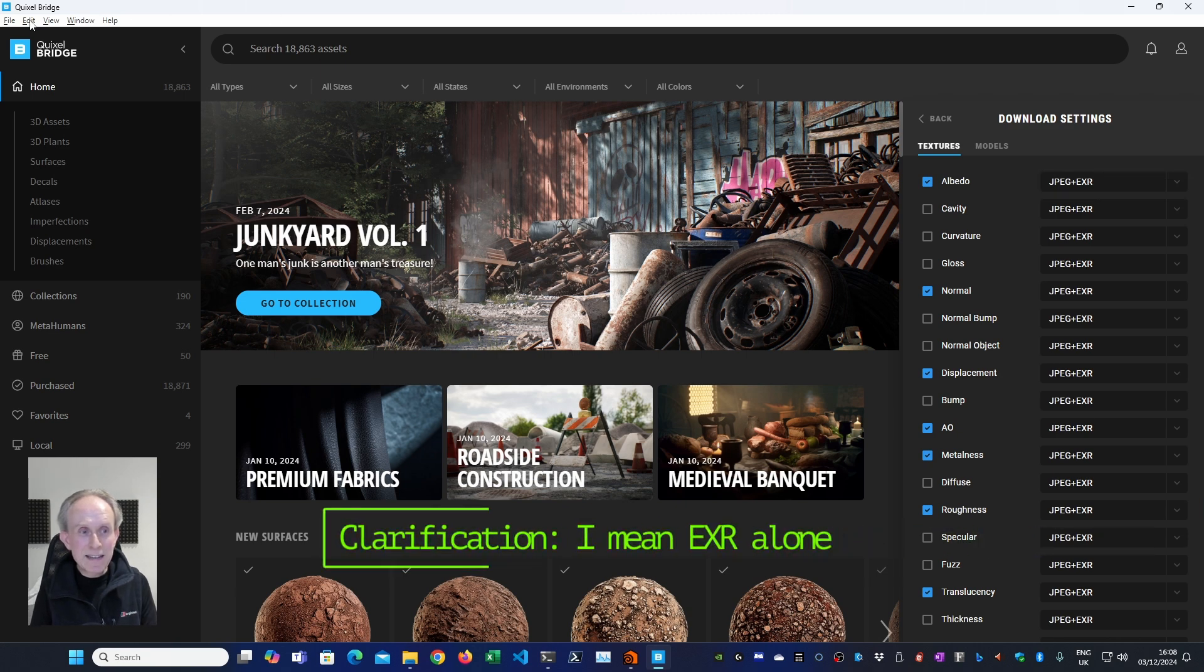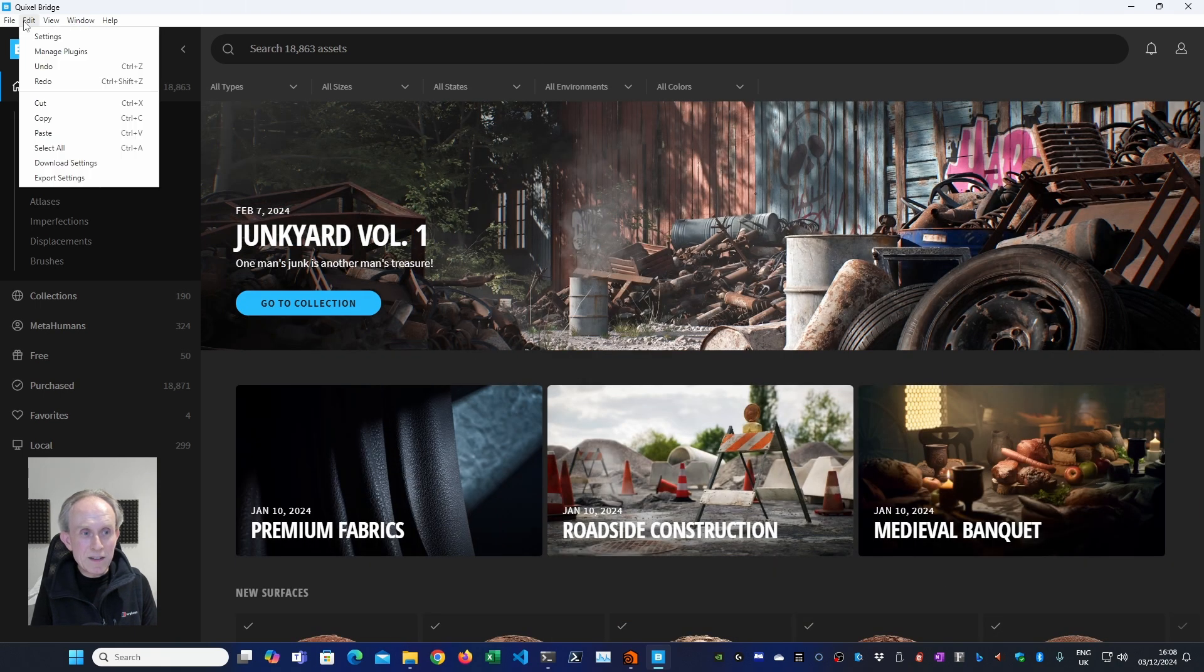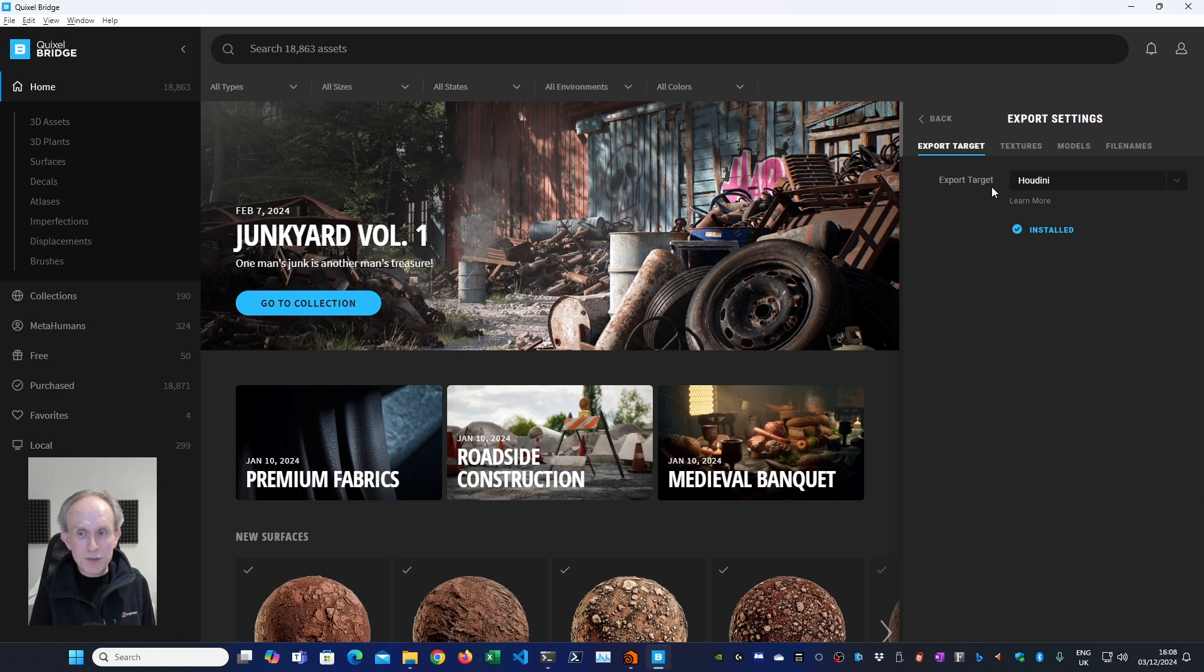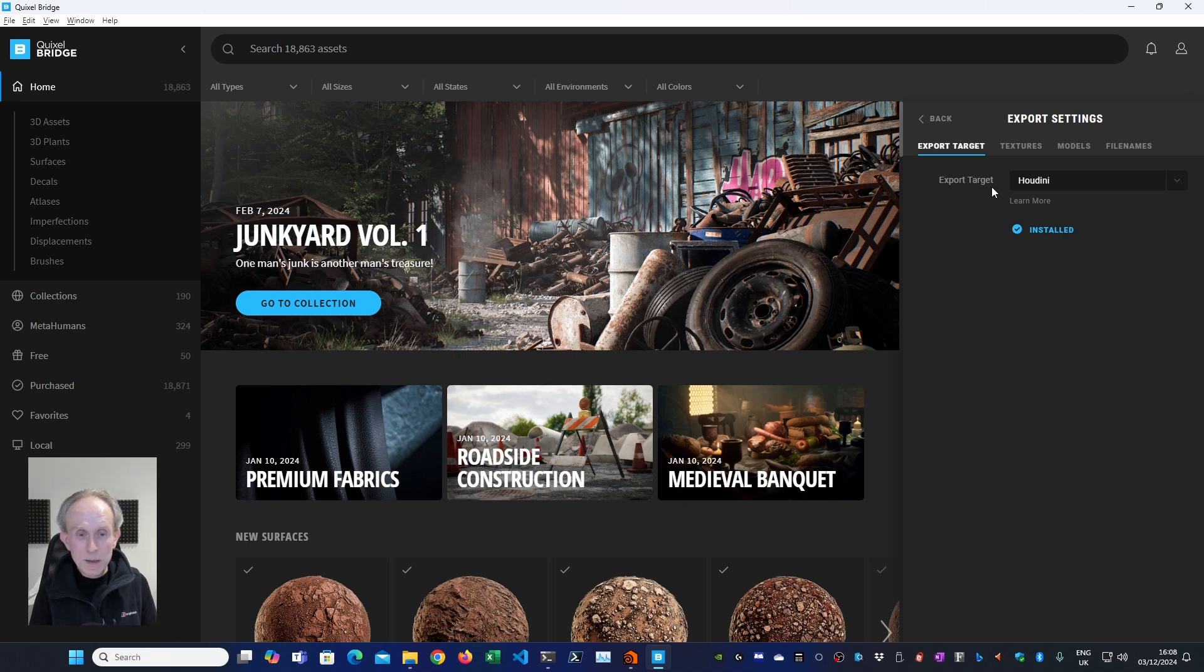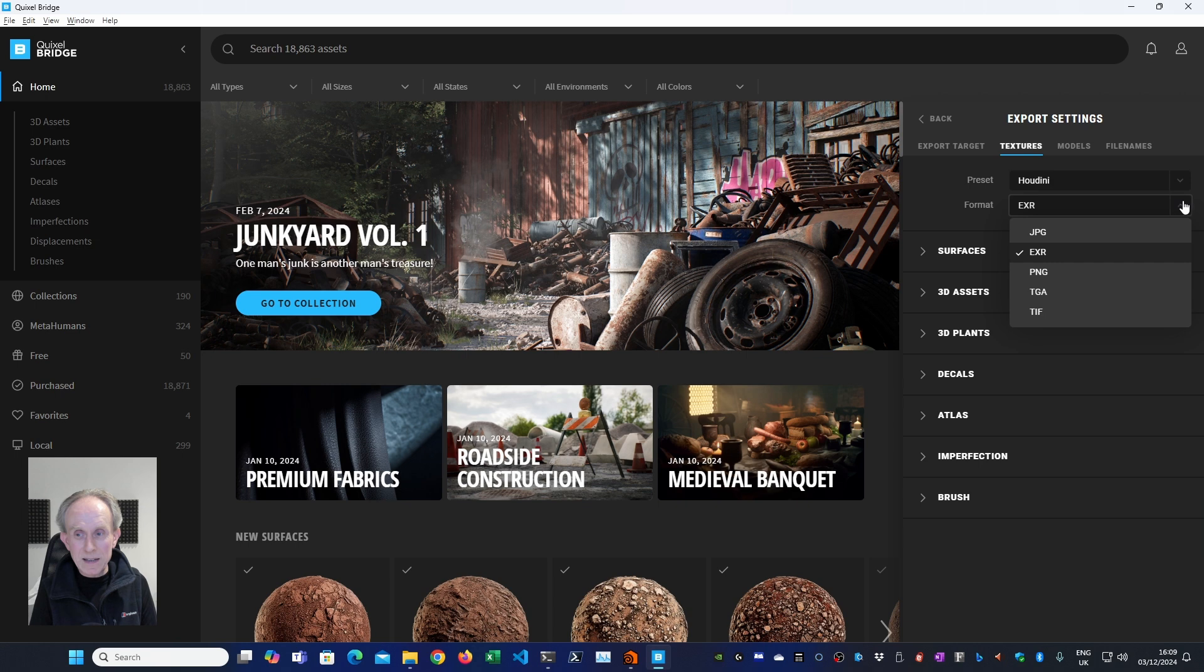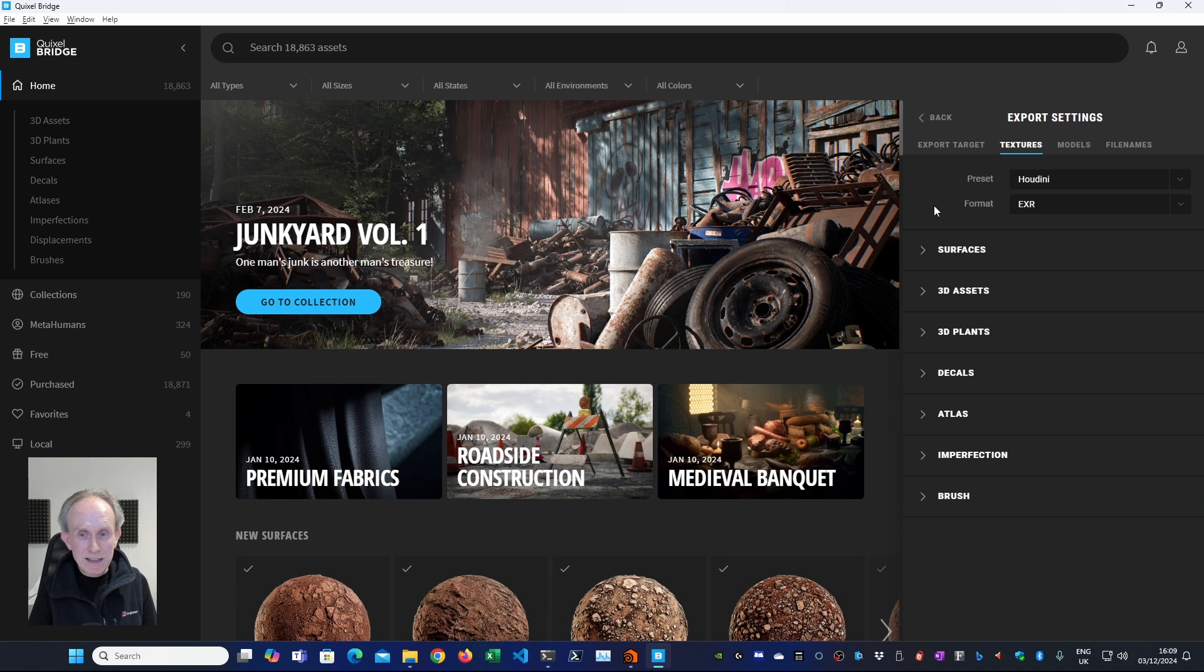So the easiest way to do this is just to download both. I don't think having the EXR and the JPEGs all that much more disk space than the JPEG alone. So that being said, the next change you need to make, let's get rid of that, is you need to go to your export settings. The export target is where you'll export to when you click the export button. So if you're changing DCC or switching to a game engine, you'll need to set this first. We're doing this for Houdini, so I've set it to Houdini. The second thing you need to do is to look at the textures because the format here will default to JPEG, which is not what you want for Houdini. You want EXR.